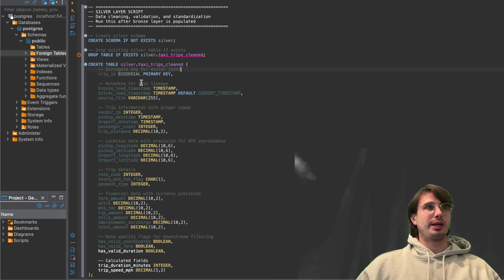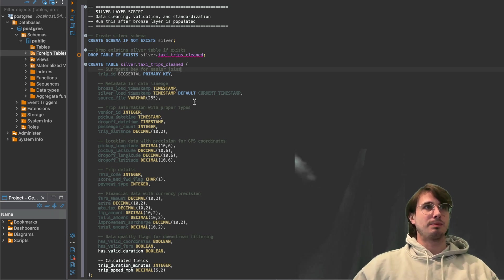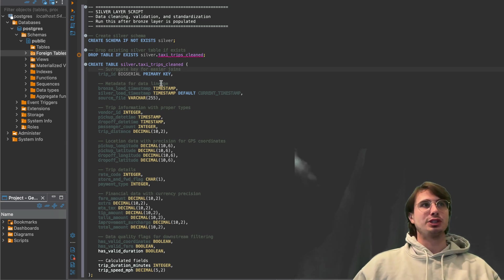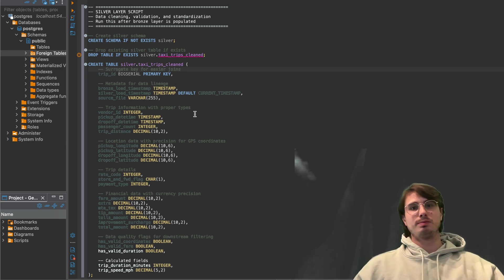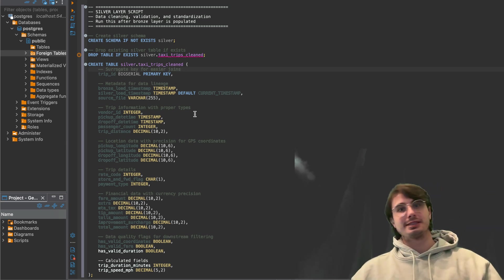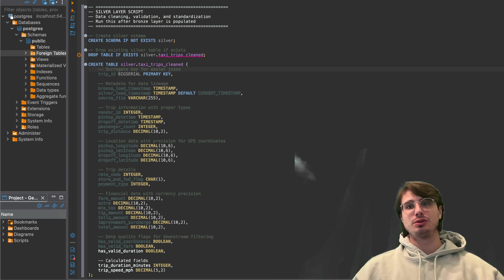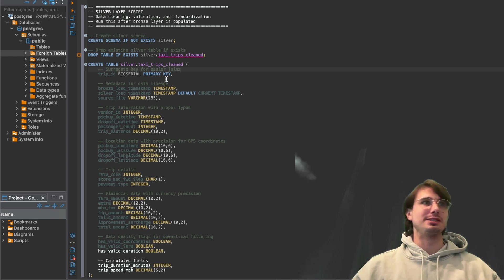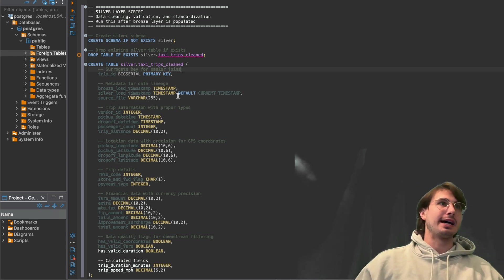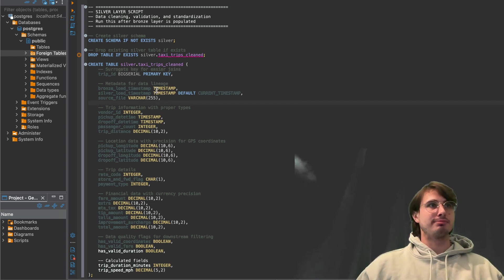So here we're just creating a surrogate key. So serial number trip ID for easier joins, and this is an ID you'd be using to join with other pieces of data. We also are creating some metadata fields. So timestamp for bronze load, silver loads, we can see the delta between bronze and silver, the actual source file, the raw source file, so you can trip for traceability.